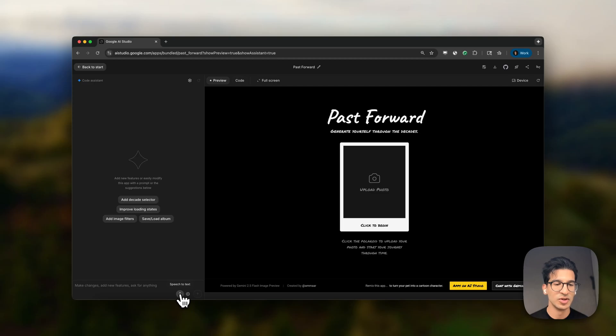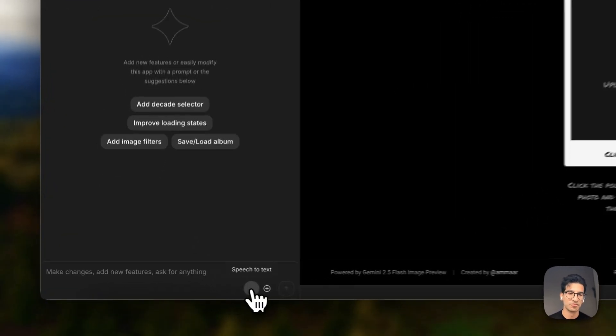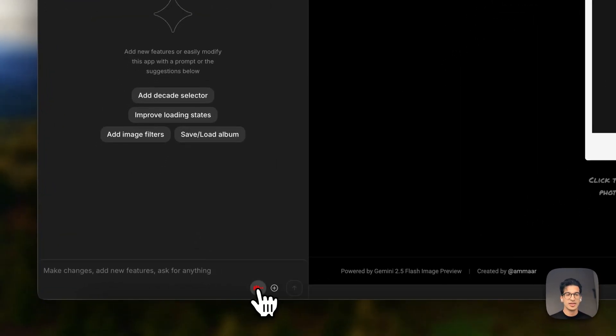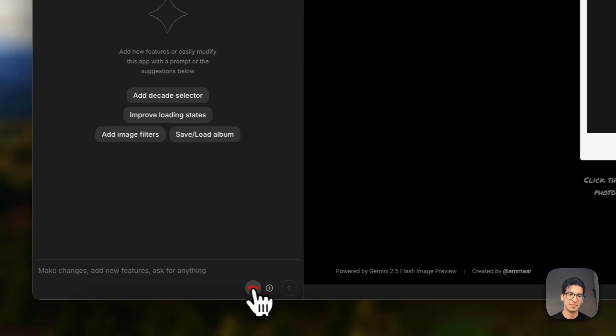And then when you go ahead and press that, I'll be able to guide the app with my voice. So I want to make this app futuristic. Let's add a cyberpunk look and feel to it. And I would also love for you to add a decade selector to the app.